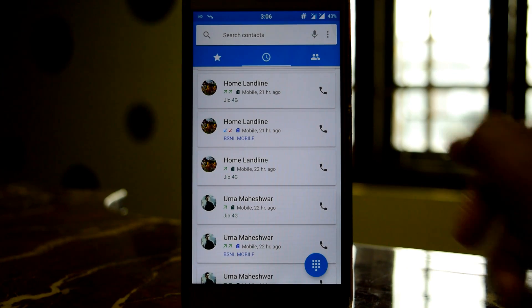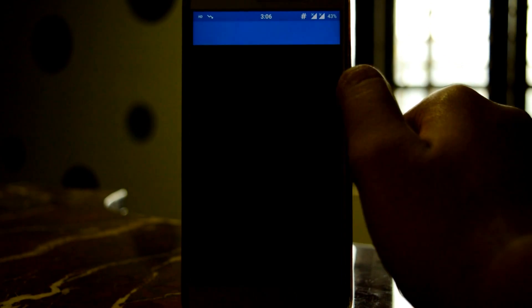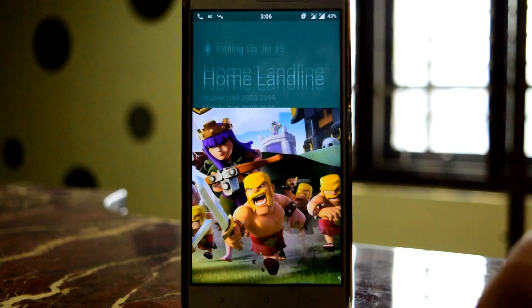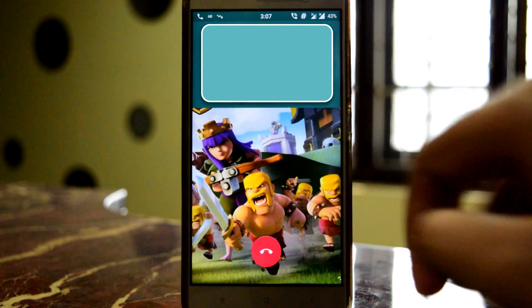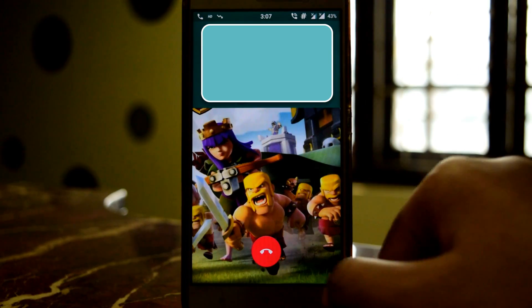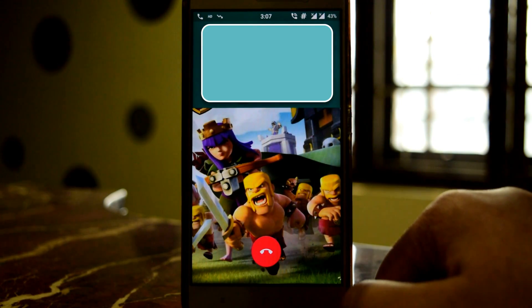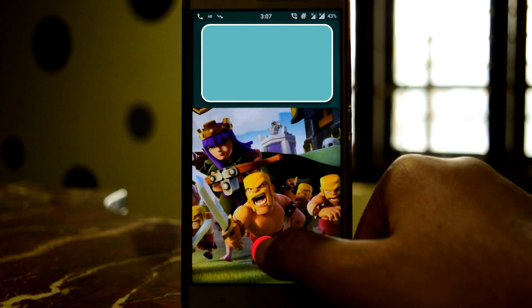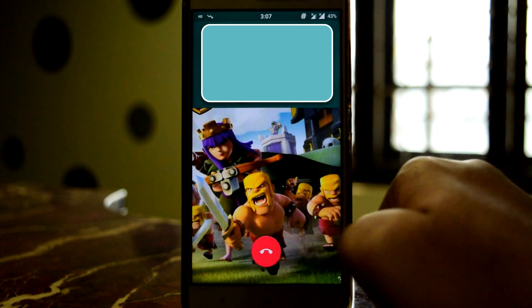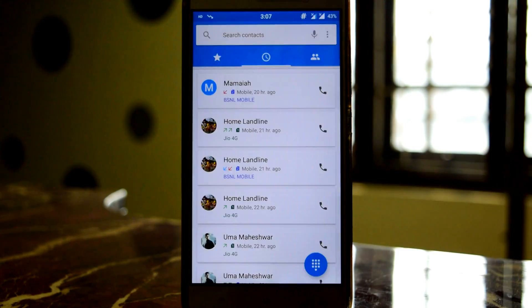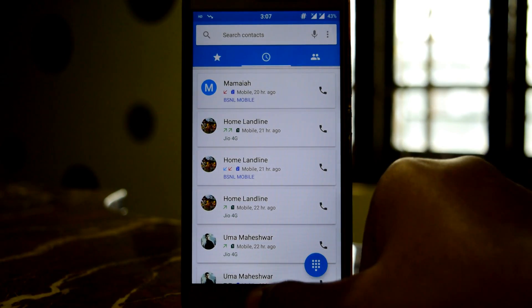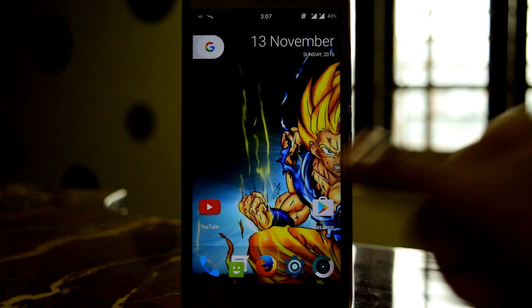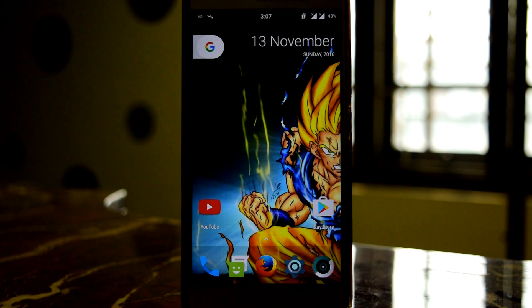To confirm whether VoLTE is working or not, let's make a call. As you can see, VoLTE is working. Now enjoy your ROM and enjoy VoLTE!